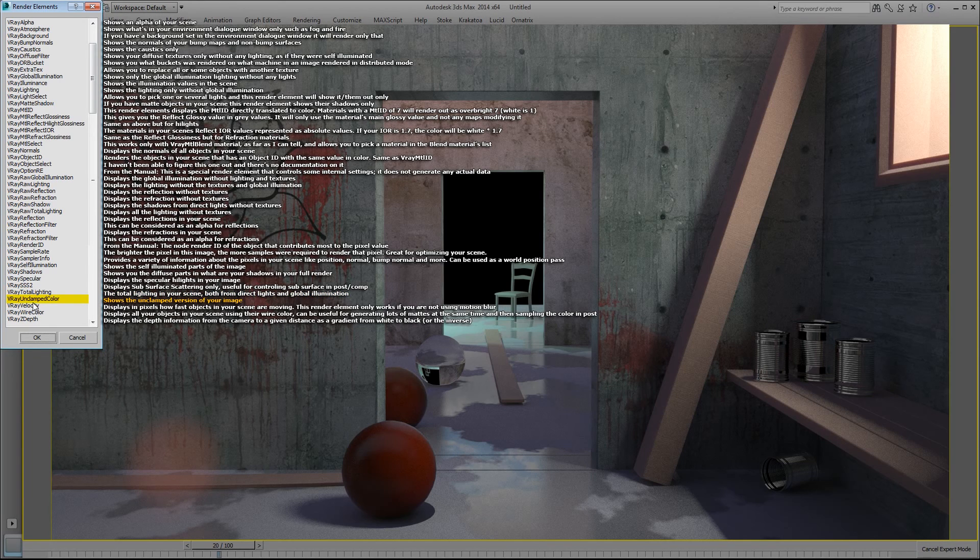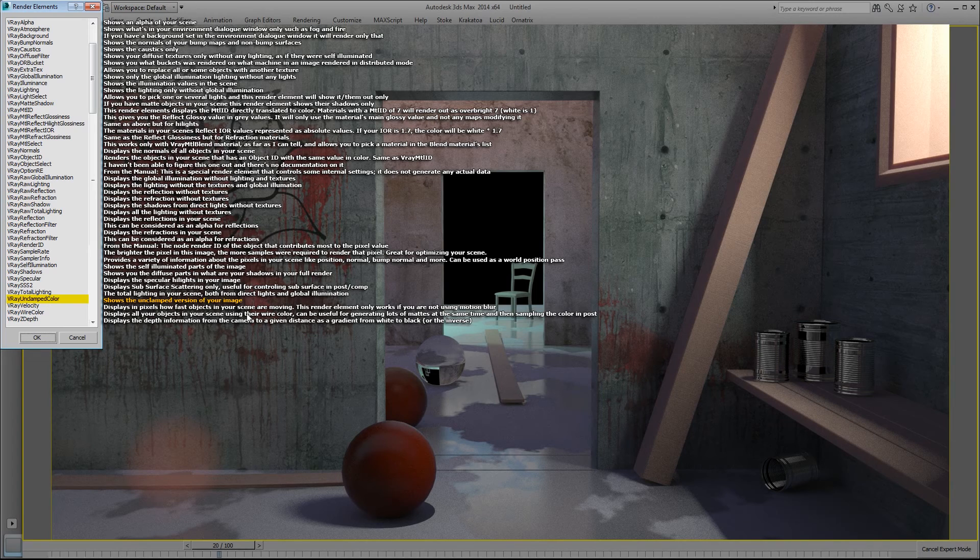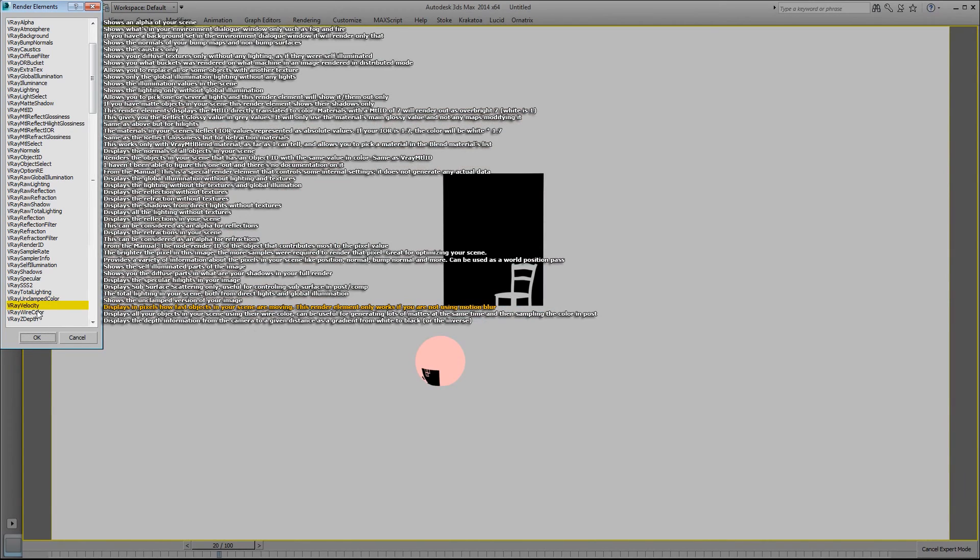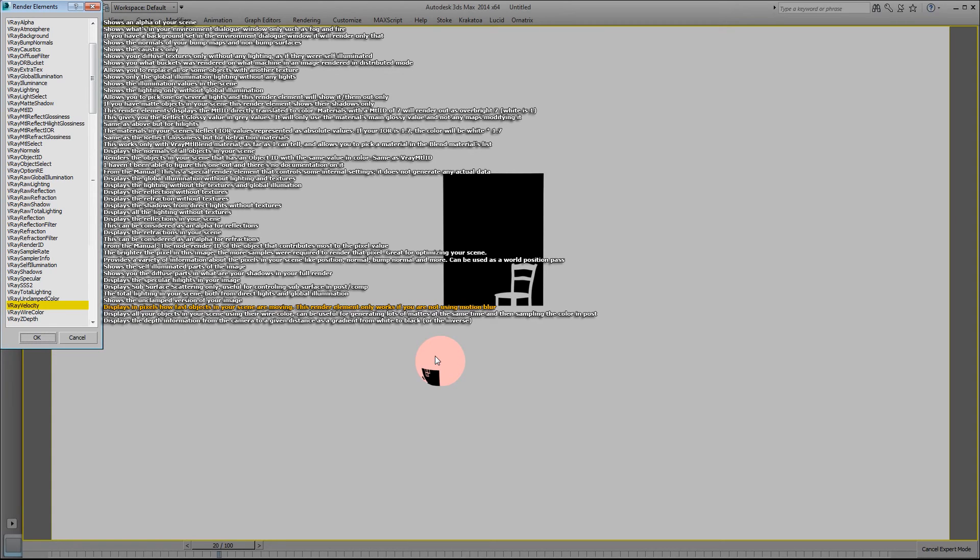V-Ray unclamped color. This shows the unclamped version of your image. The V-Ray velocity pass shows what pixels are moving and how fast they're moving, and this render element can be used in comp to add motion blur. So this sphere is actually moving, and if I went into post I could use a motion blur plugin to add motion blur to this sphere.